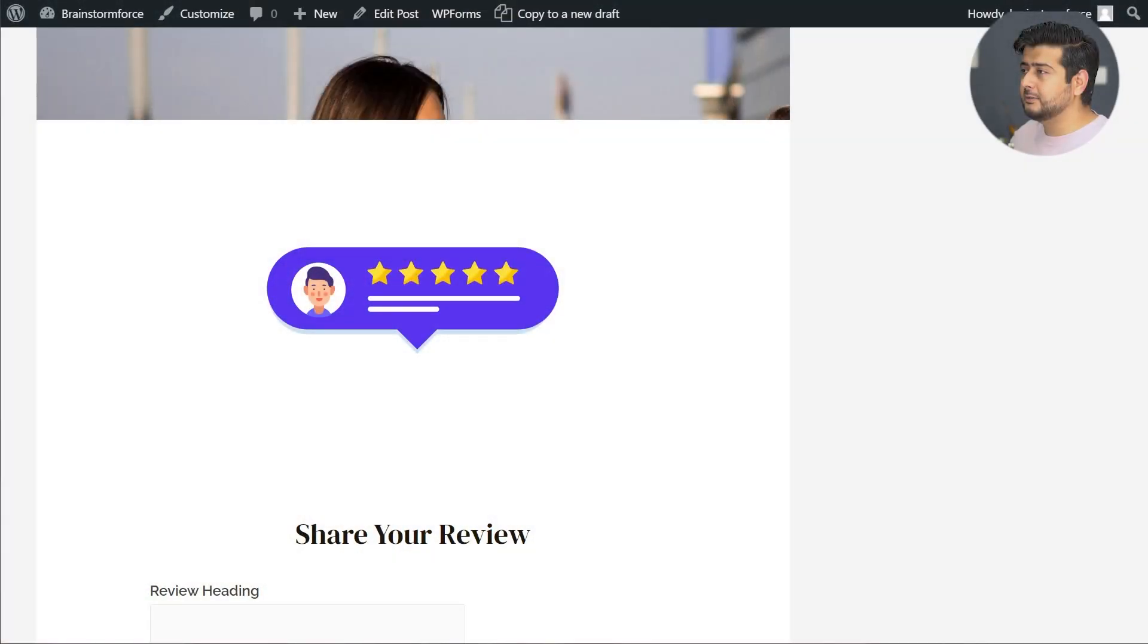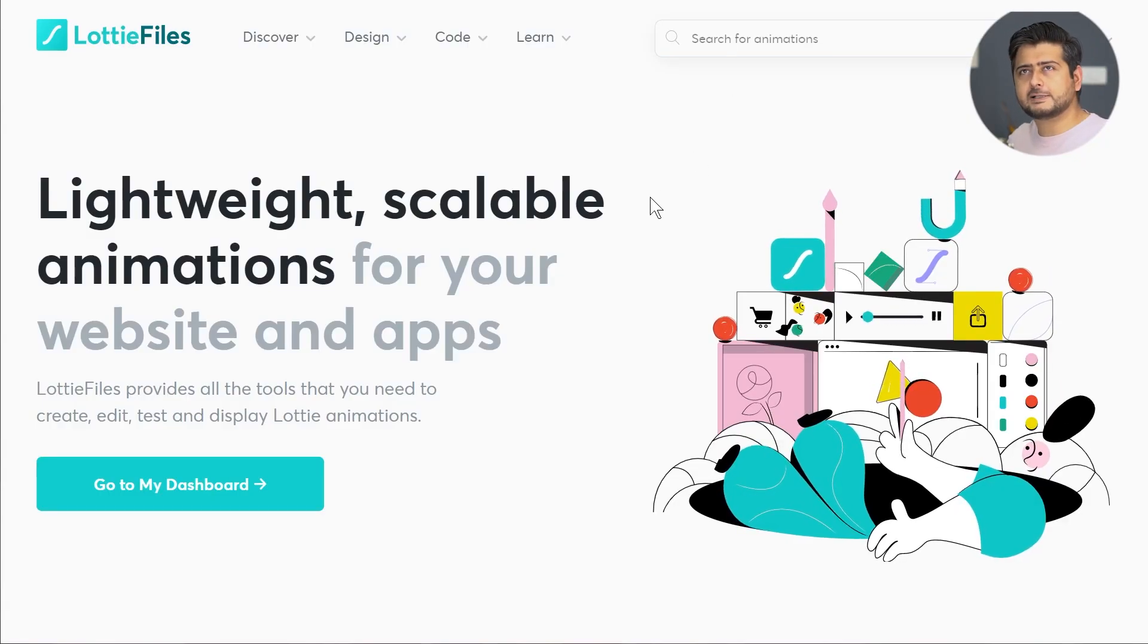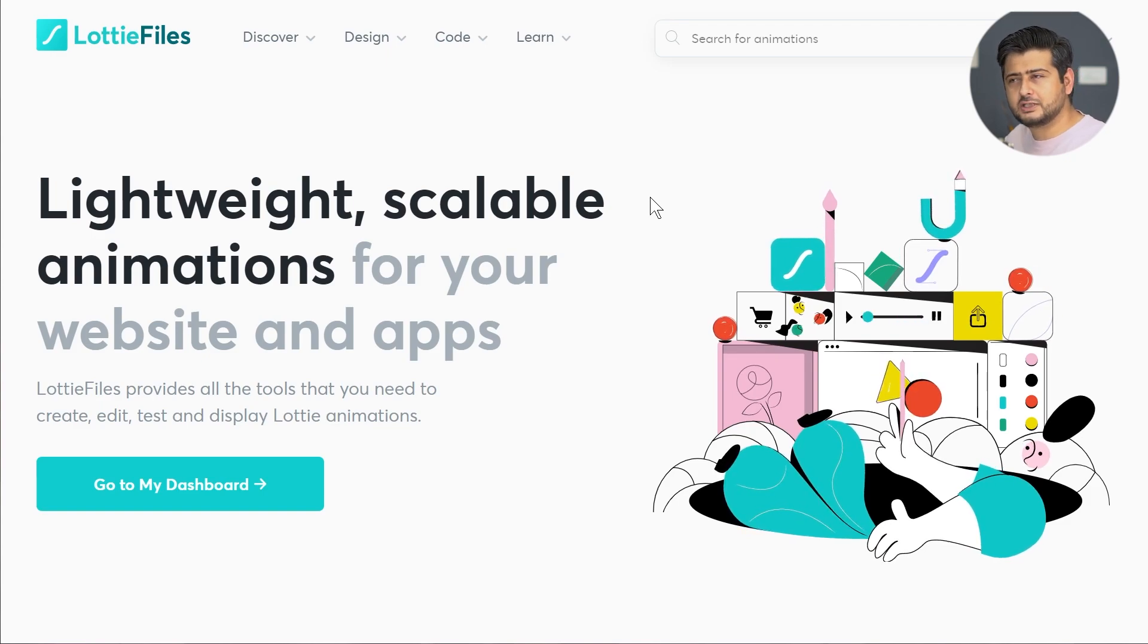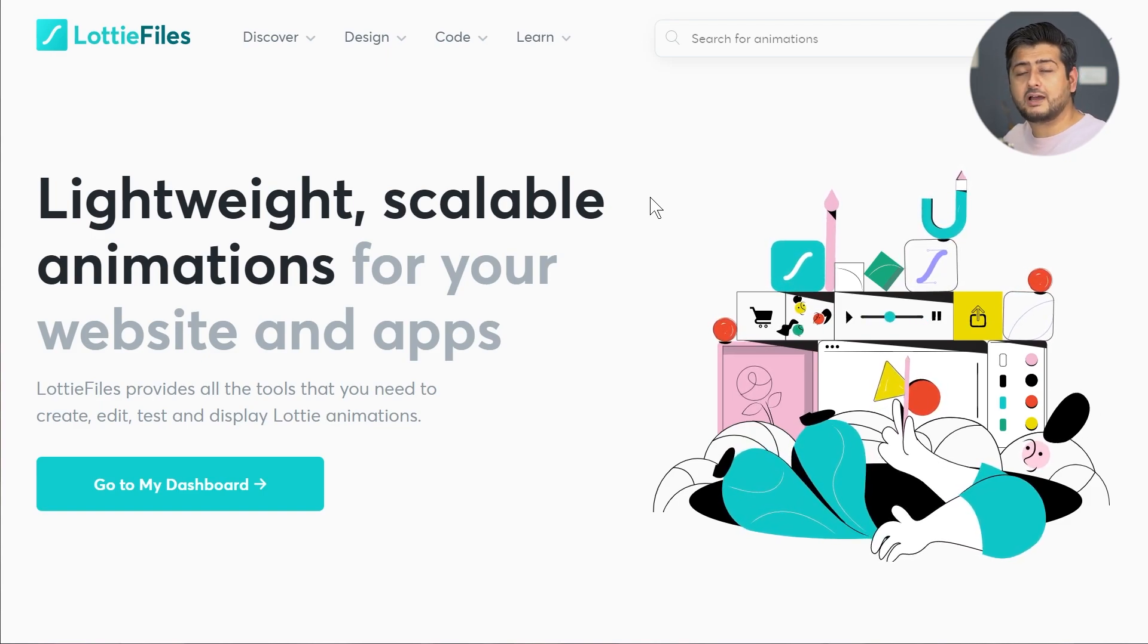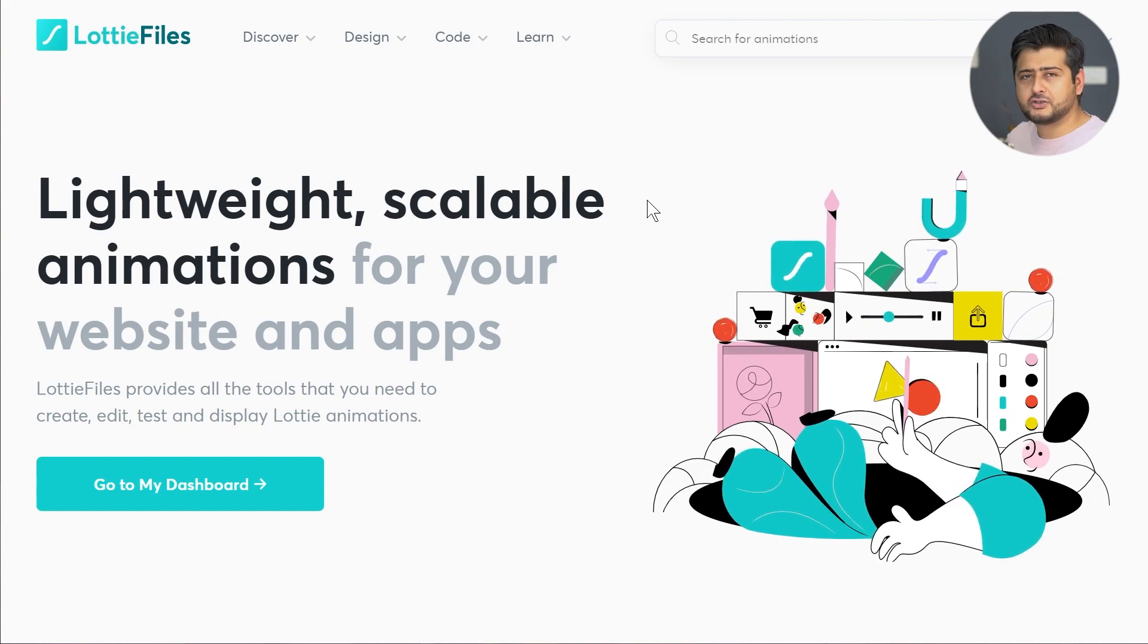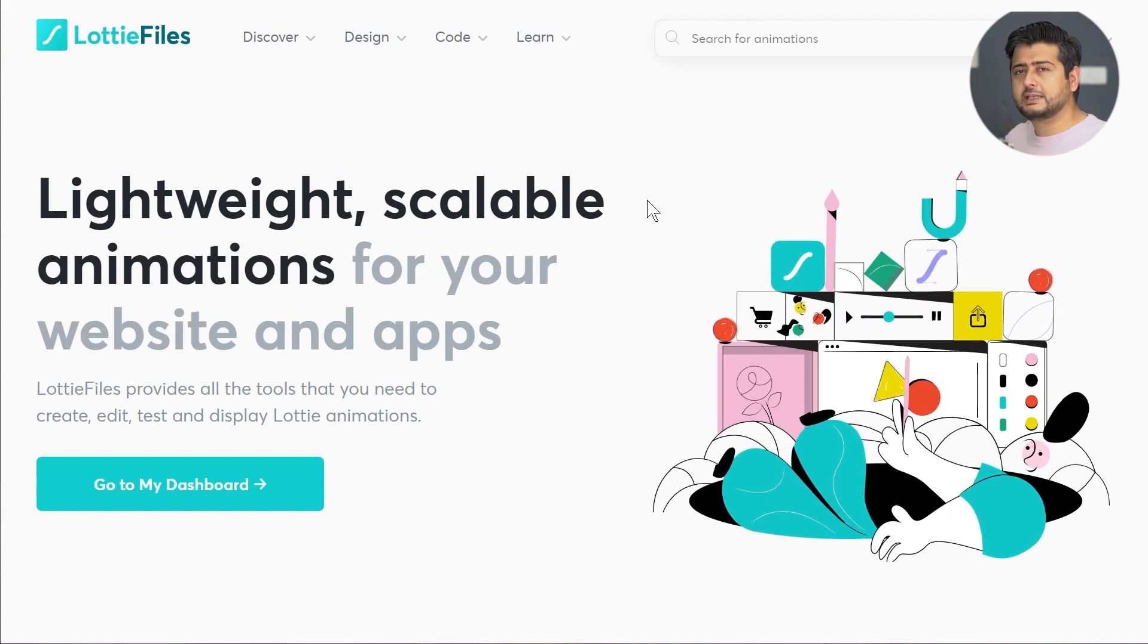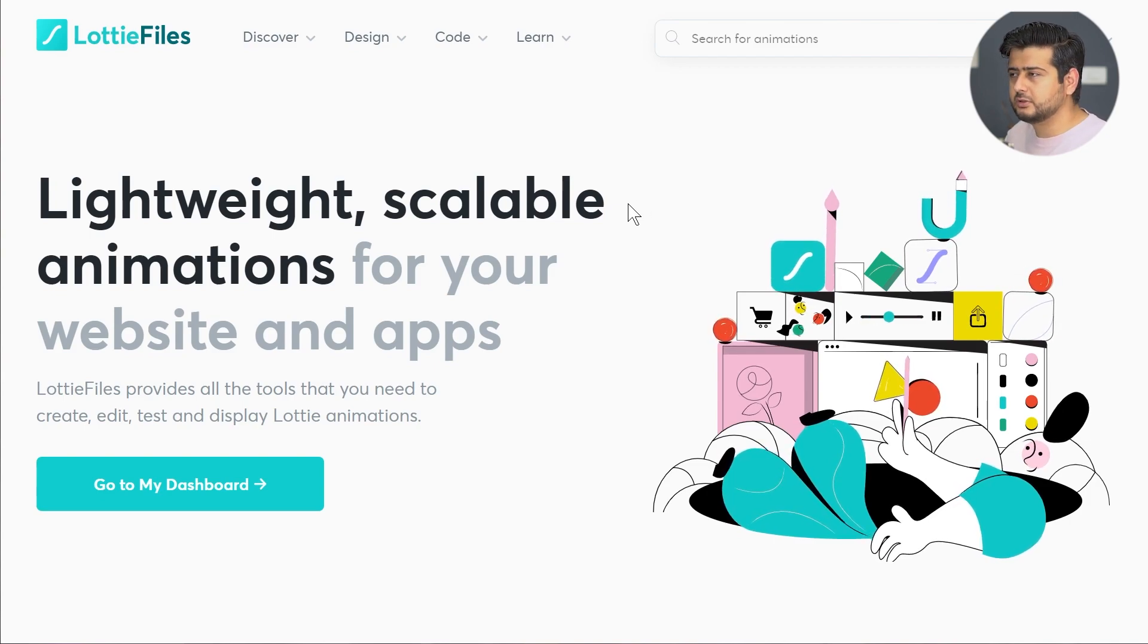The second is that they add a lot of page load to your website. The method that we're going to learn eliminates all these problems, and the solution is by using something called Lottie files. Lottie files is a brand new library or technology that has invented a way to have SVG animations on your website using JavaScript.